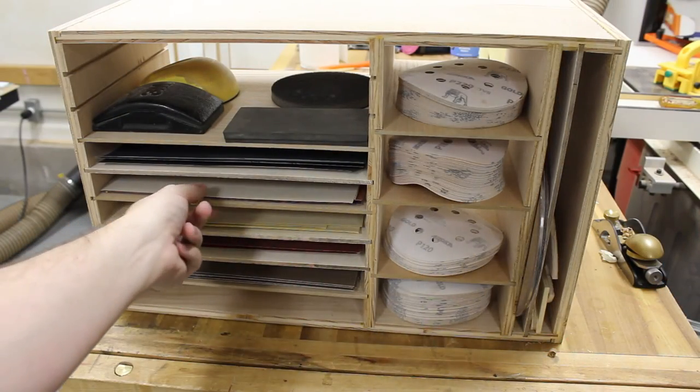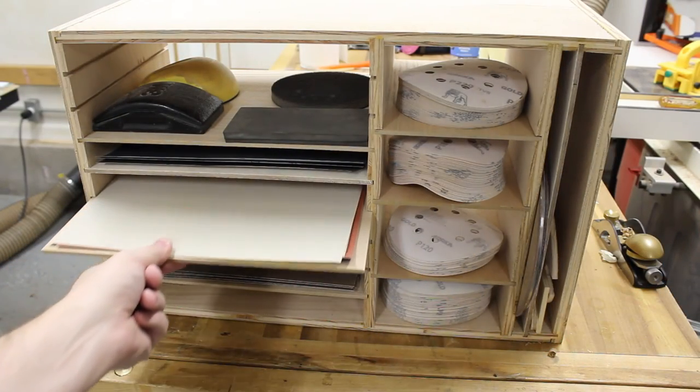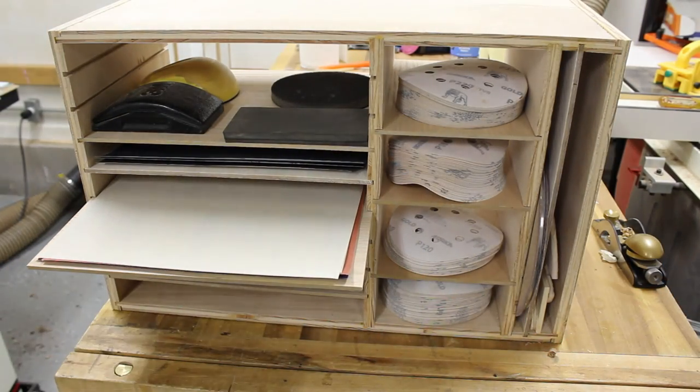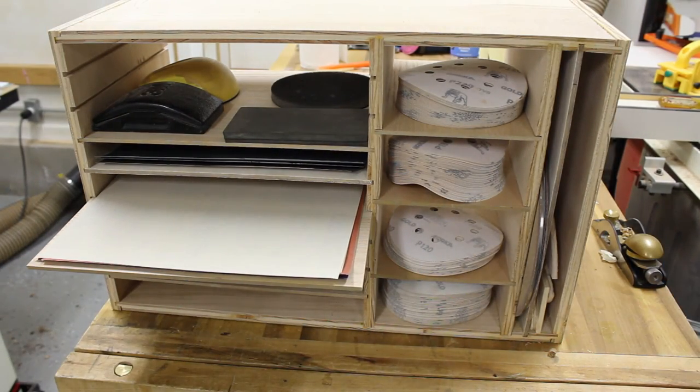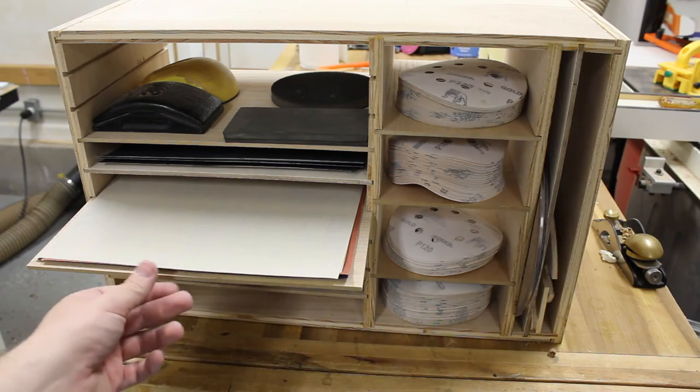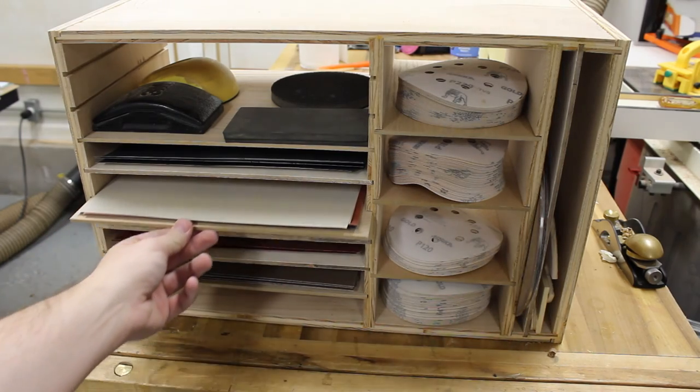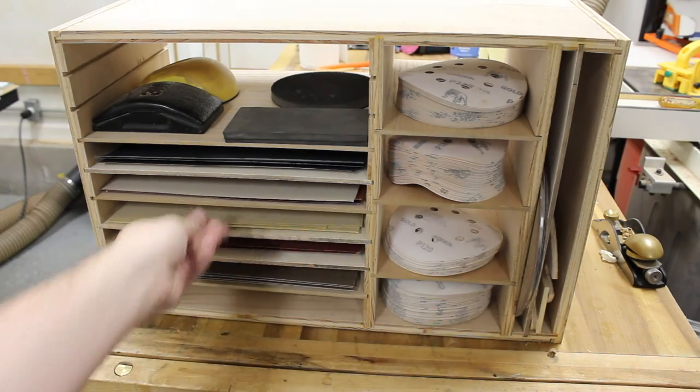Overall, I'm pretty happy with the end result. Since the dividers aren't glued in, it makes the cabinet customizable and what I can store in it.